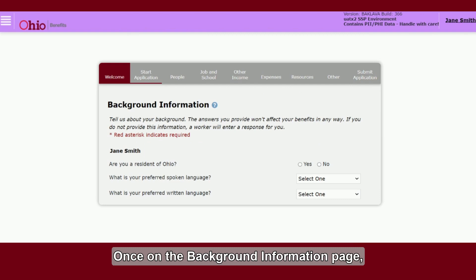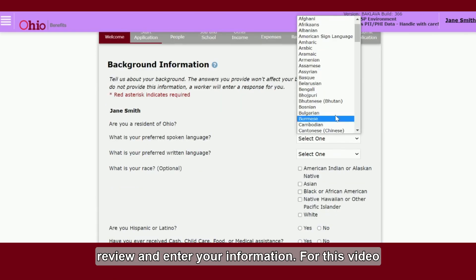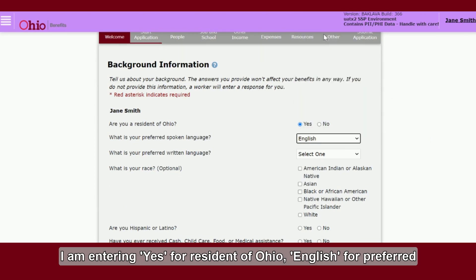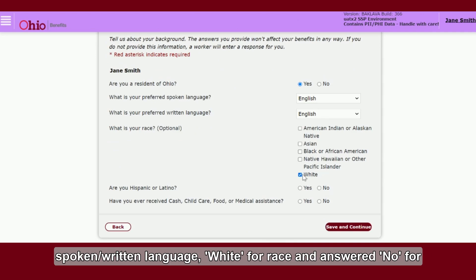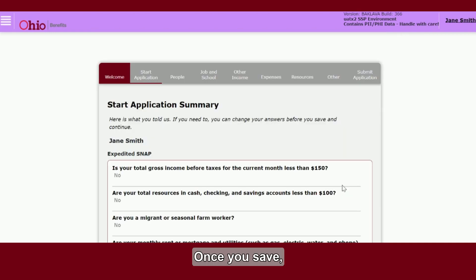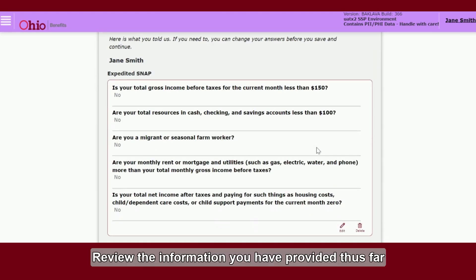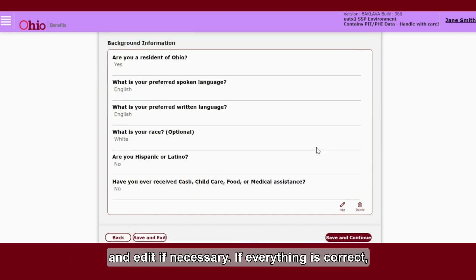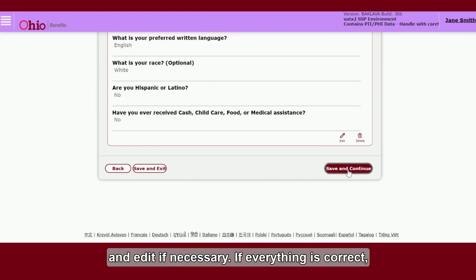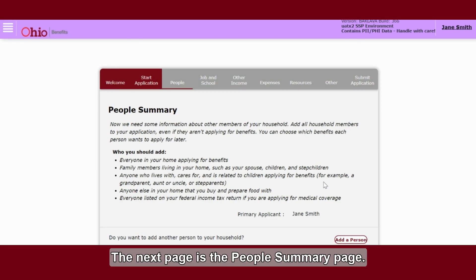Once on the Background Information page, review and enter your information. For this video, I am entering: Yes for resident of Ohio, English for preferred spoken and written language, White for race, and answered No for Hispanic Latino, and if ever received benefits. Once you save, this will take you to the Start Application Summary page. Review the information you have provided thus far and edit if necessary. If everything is correct, click Save and Continue.